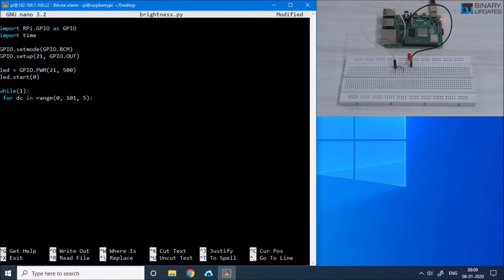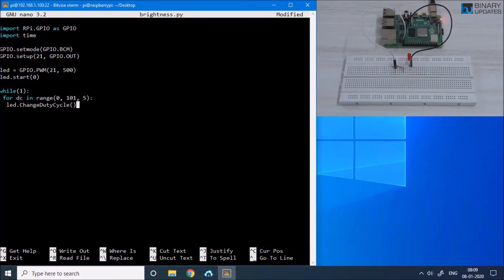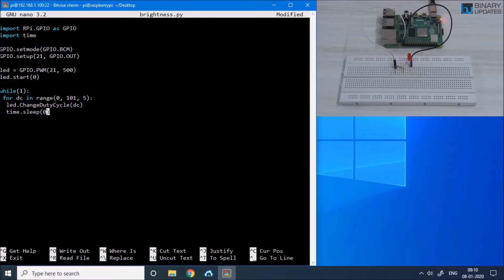Inside the for loop we say LED.change_duty_cycle and pass the variable DC. Then we give a delay between each iteration: time.sleep 0.1 seconds. This is the for loop which will increase the brightness slowly every time it executes.